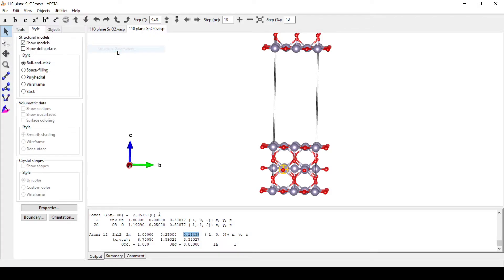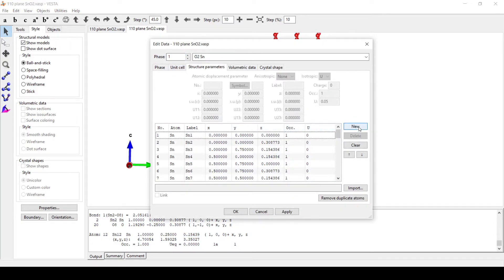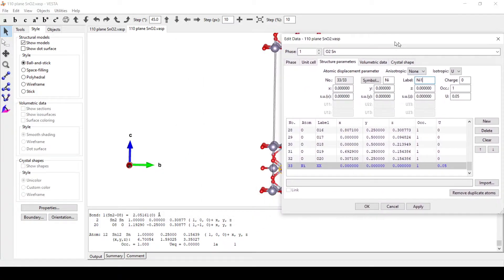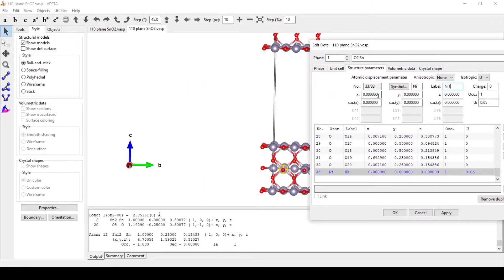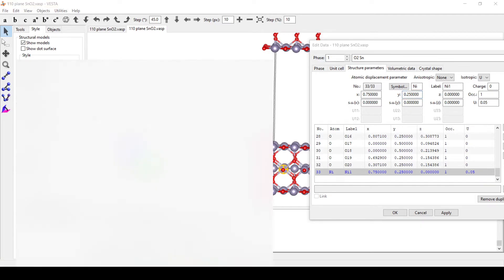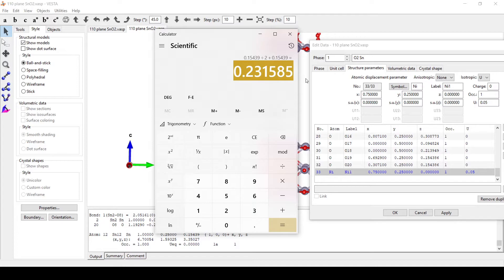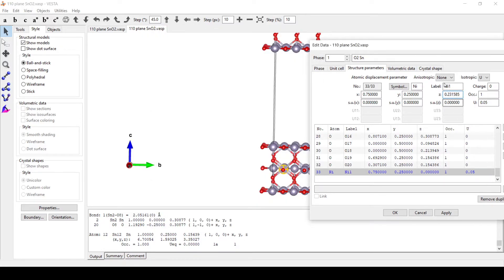We need to divide the z coordinate by two to place the atom at the interstitial site. We will go to Edit, Edit Data Structure Parameters, and add a nickel atom at the interstitial site. We will add a new atom with symbol Ni, label Ni1. In the a dimension we will use 0.75, in the b dimension 0.25, and for the z coordinate we copy the value into a calculator, divide by two, and use that as the z-direction coordinate for the nickel atom. Click Apply.